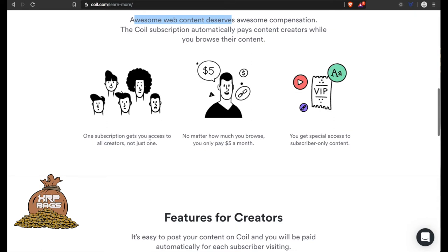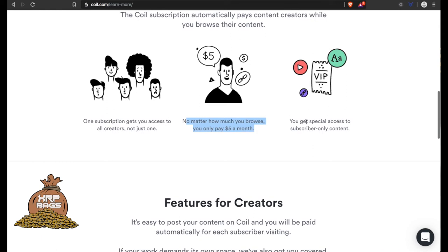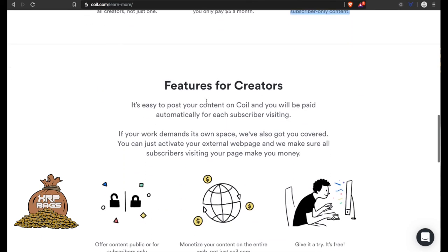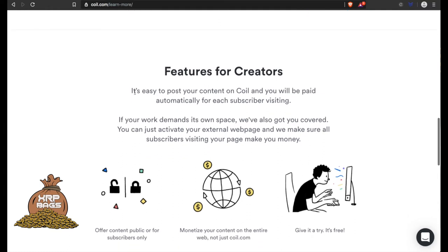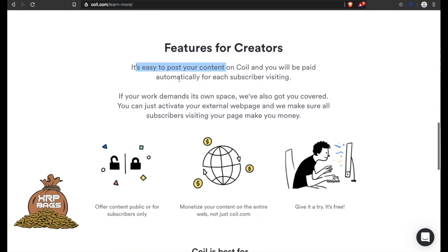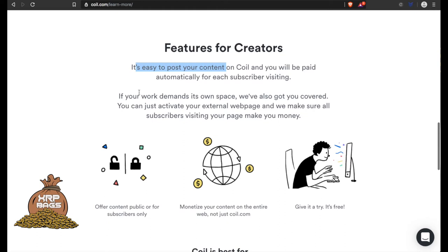No matter how much you browse, you only pay $5 a month. You get special access to subscriber-only content and features. For creators, it's easy to post your content on Coil and you will be paid automatically for each subscriber visiting. All you have to do is make some content, post some blogs, and you can get paid in either US dollars or you can get paid in XRP and just hold all your XRP. It's a win-win for everybody.